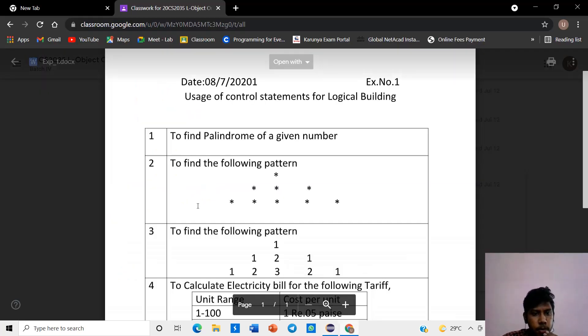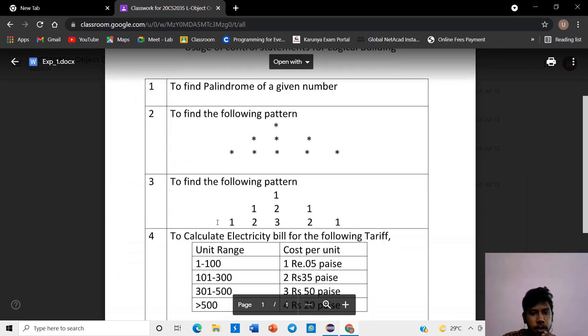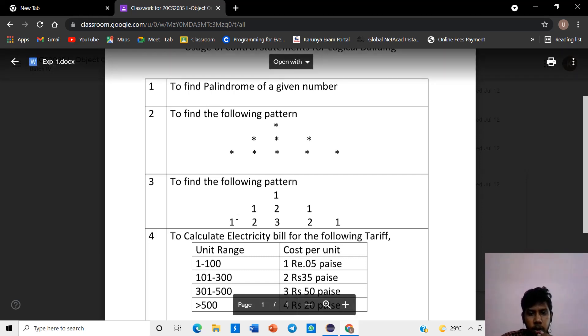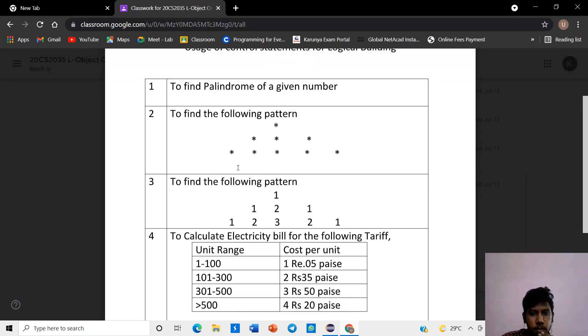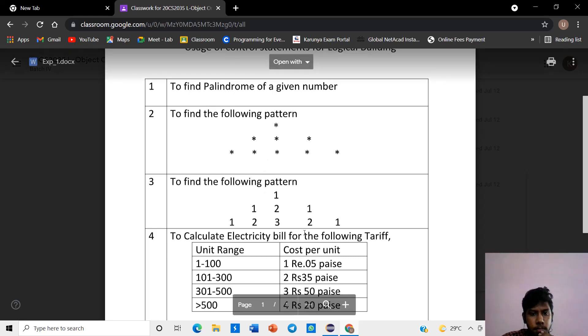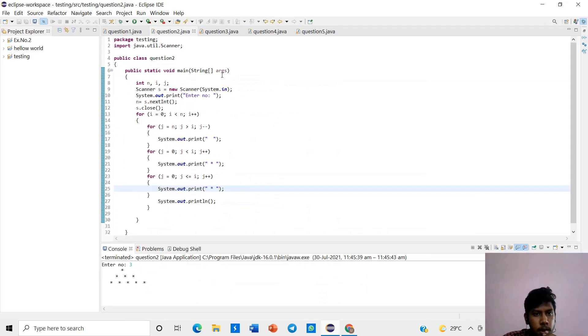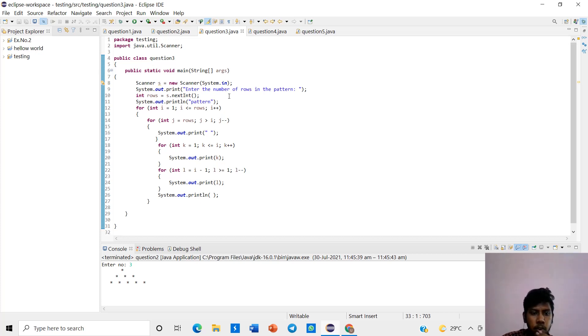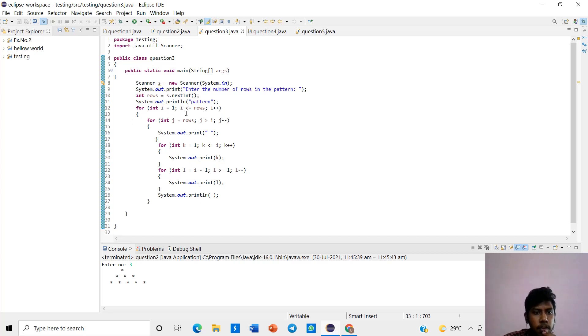The third program is to find the same pattern only. Like a palindrome, 1, 2, 3, 2, 1. This program. The scanner function is to give a user input. In rows, row by row, we have to give a for loop.